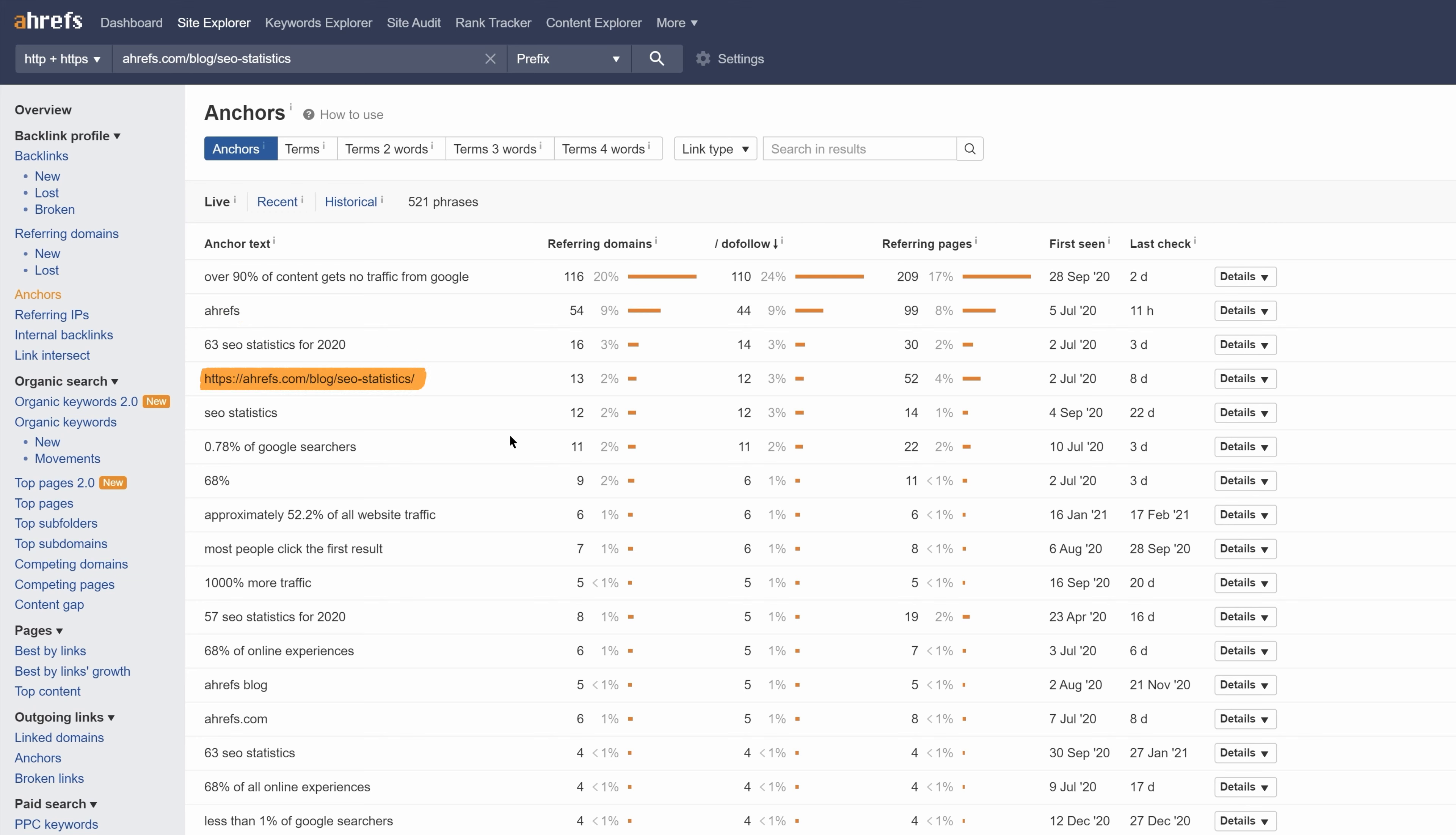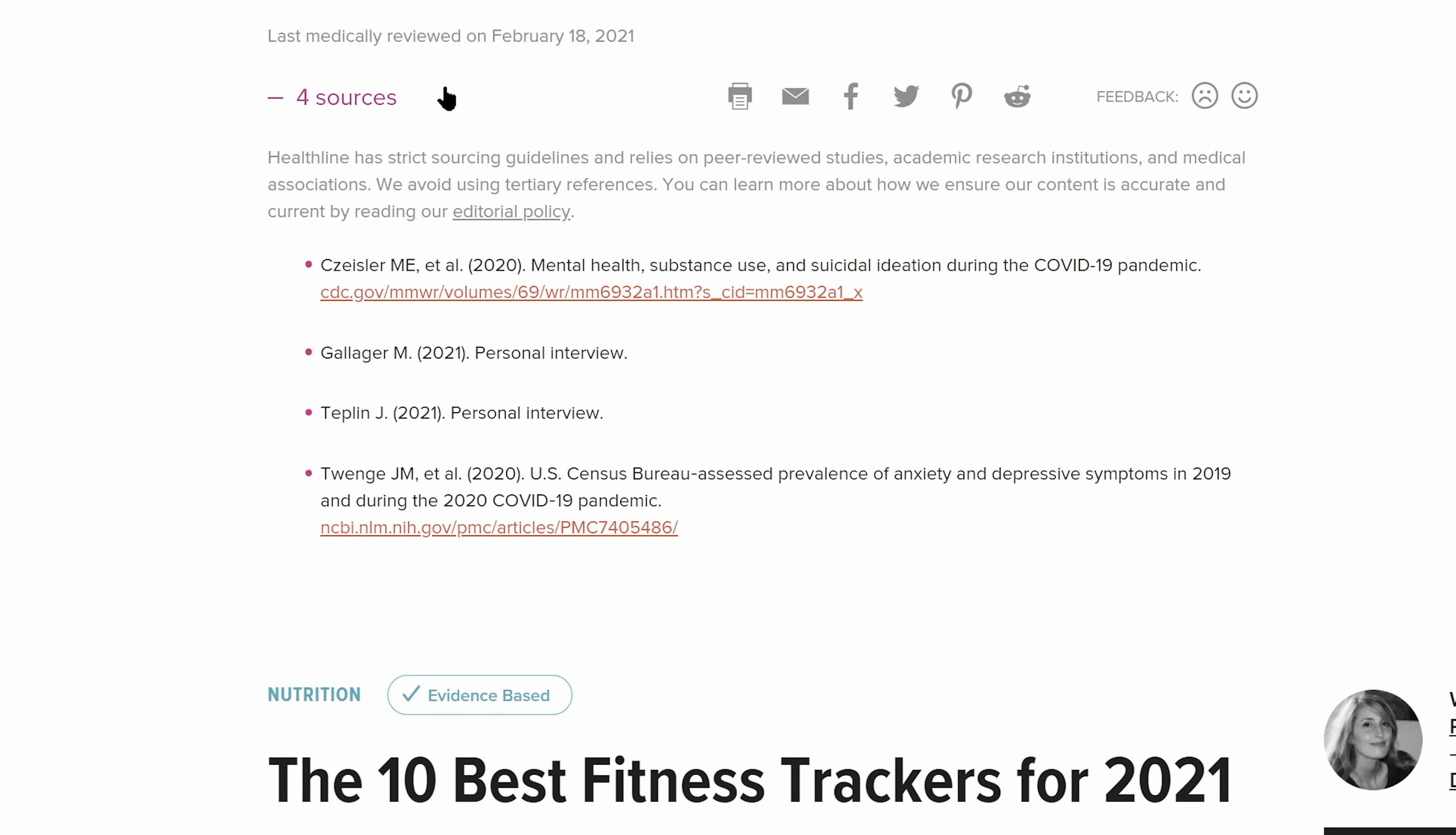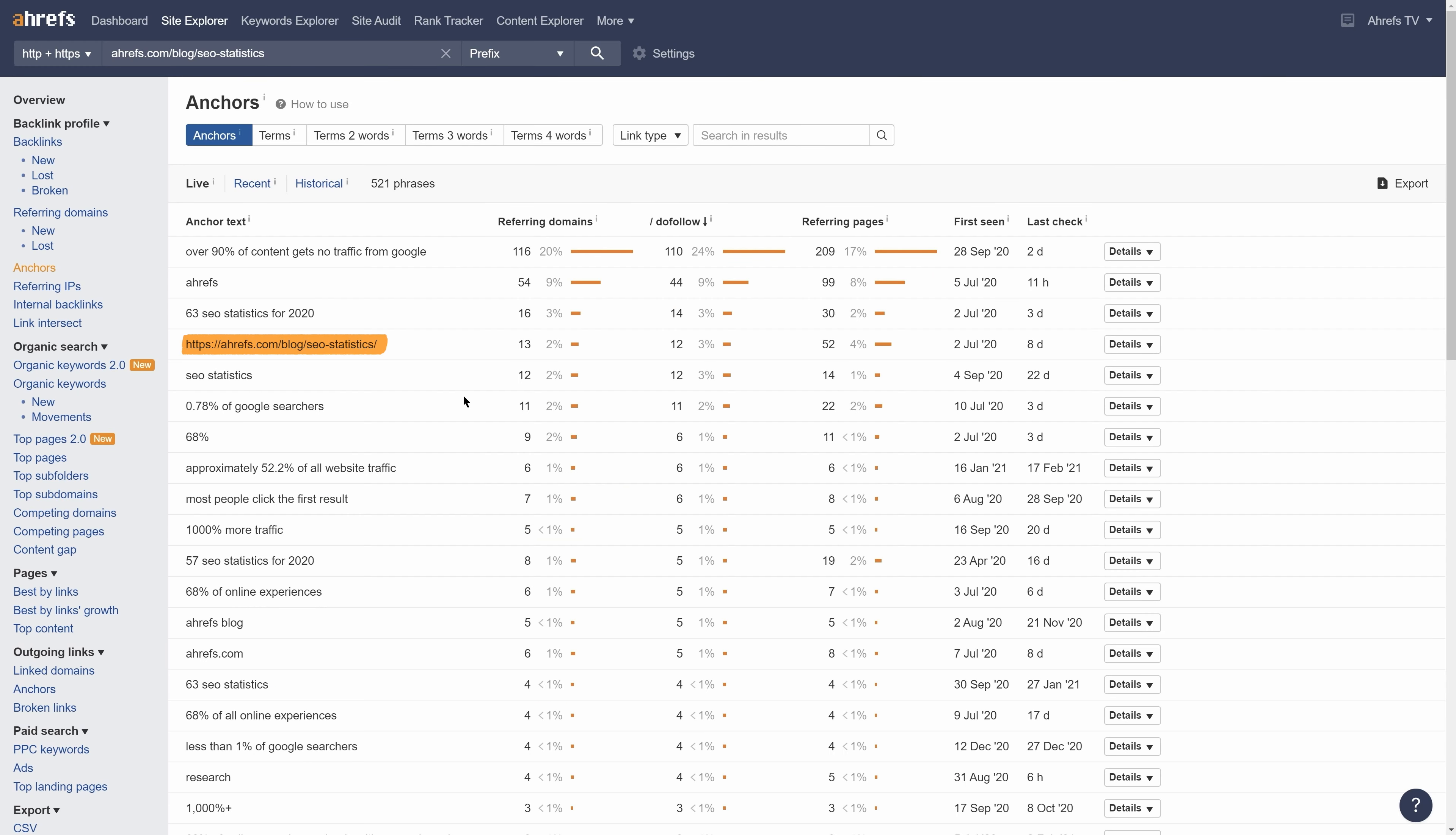As for exact URLs, these usually happen due to citing a specific point made in the content. For example, many pages use a sources section at the end of their page. And other times, they can be from forum links or just pure spam. So the URL alone doesn't really tell us much, so again, I wouldn't read into these too much.